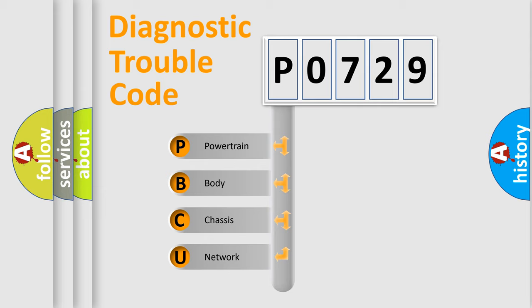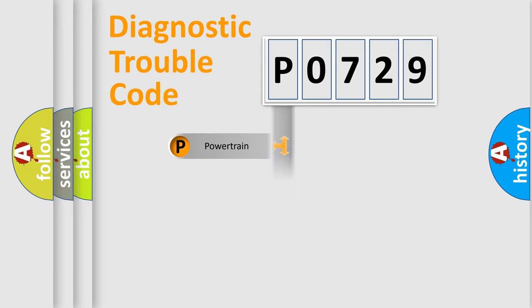We divide the electric system of automobile into four basic units: Powertrain, Body, Chassis, Network.